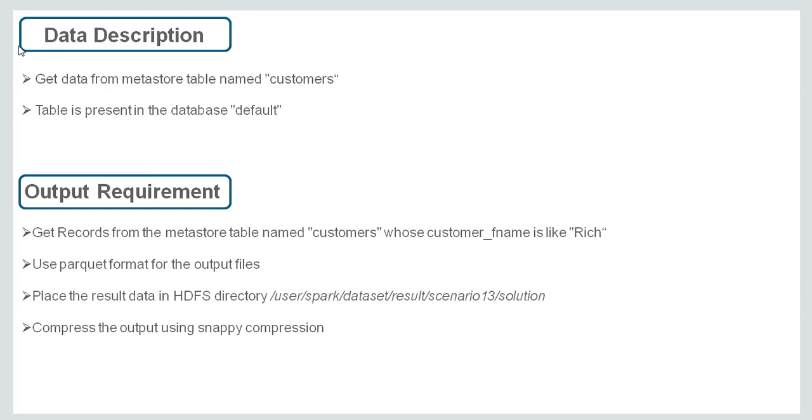The output requirement says that get records from the Metastore table named customers whose customer_fname is like Rich. Use parkway format for the output files. Place the result data in HDFS directory and compress the data using snappy compression.